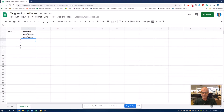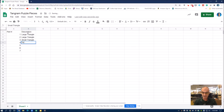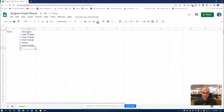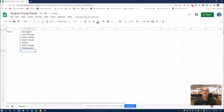Part number three is a small triangle. Part number four is a square. Five is a second small triangle. Six is a parallelogram — if I spell that correctly. And seven is a medium triangle.